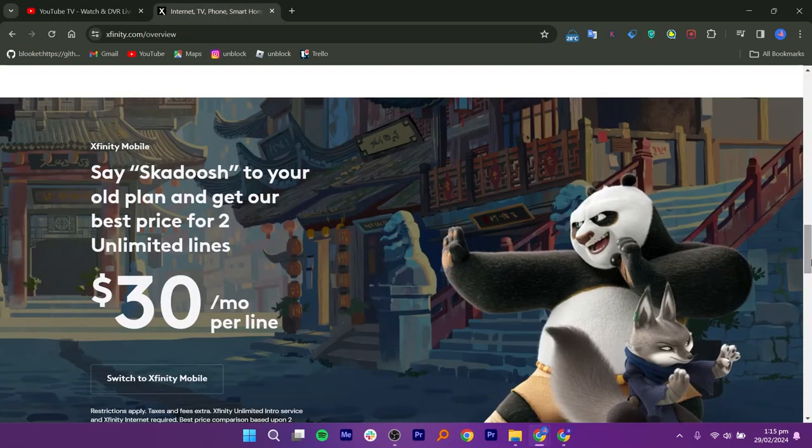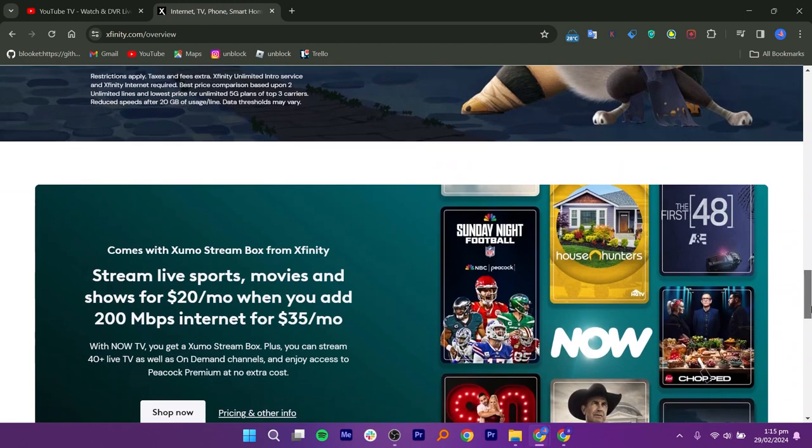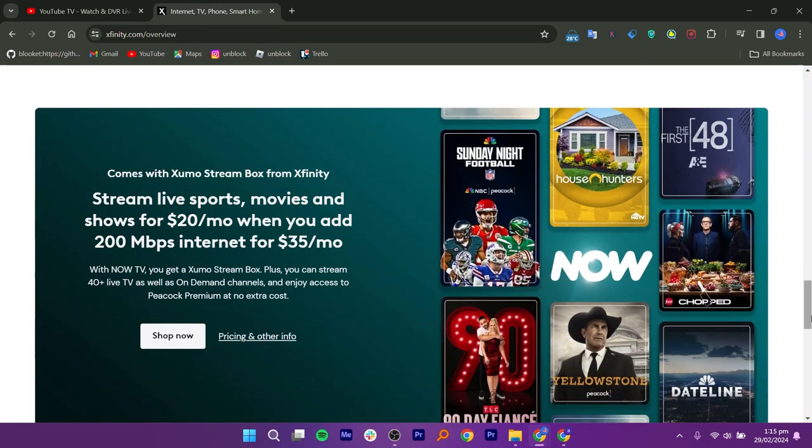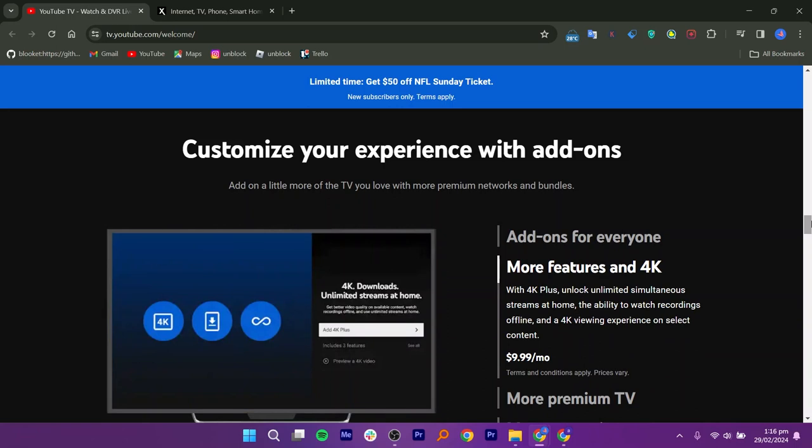Moreover, you can get the best offer for two unlimited lines at $30 per month per line. Also, you can get the Zumo stream box from Xfinity included with your subscription. Stream live sports, movies, and shows for $20 per month when you bundle it with 200 Mbps internet for $35 per month.